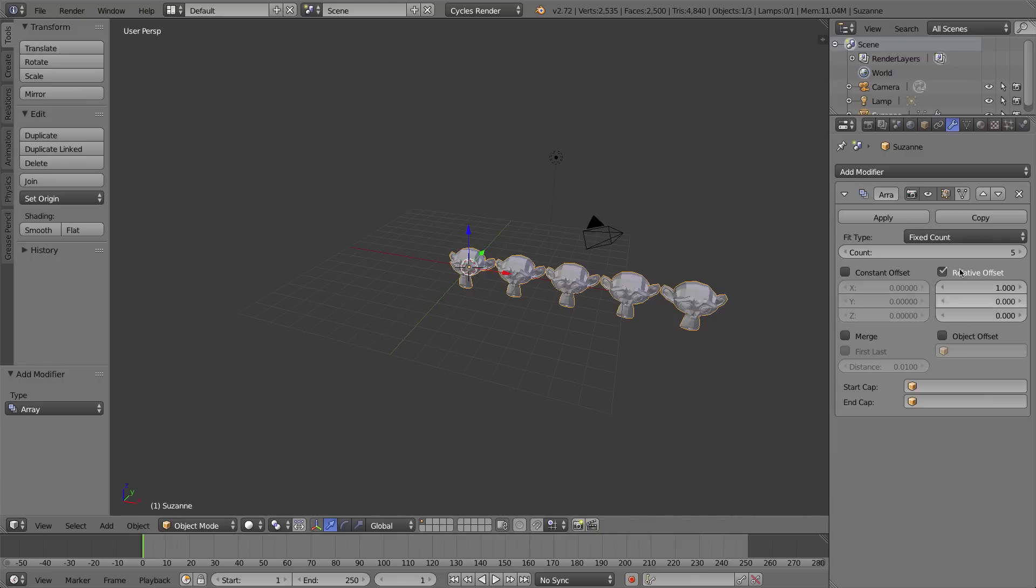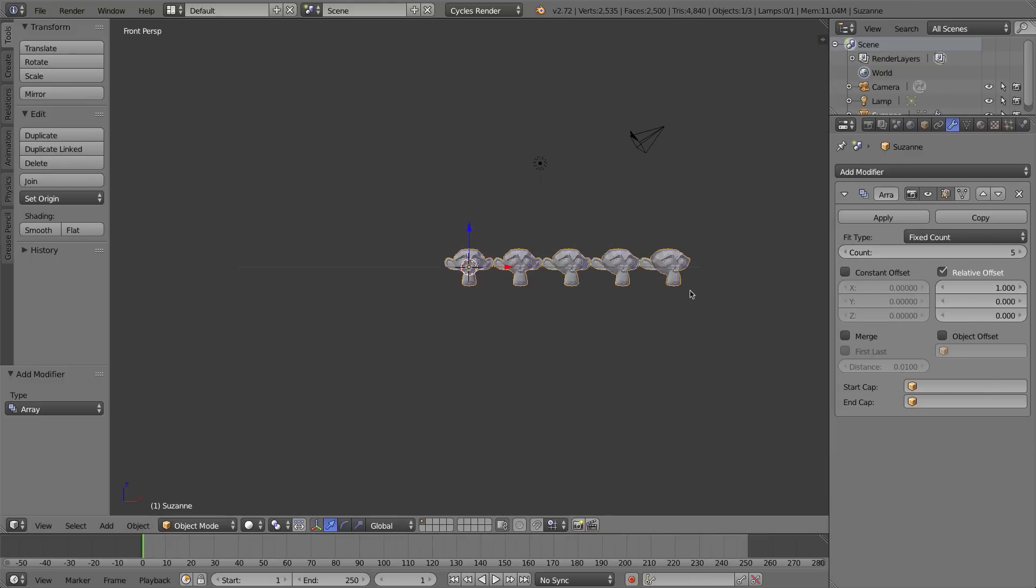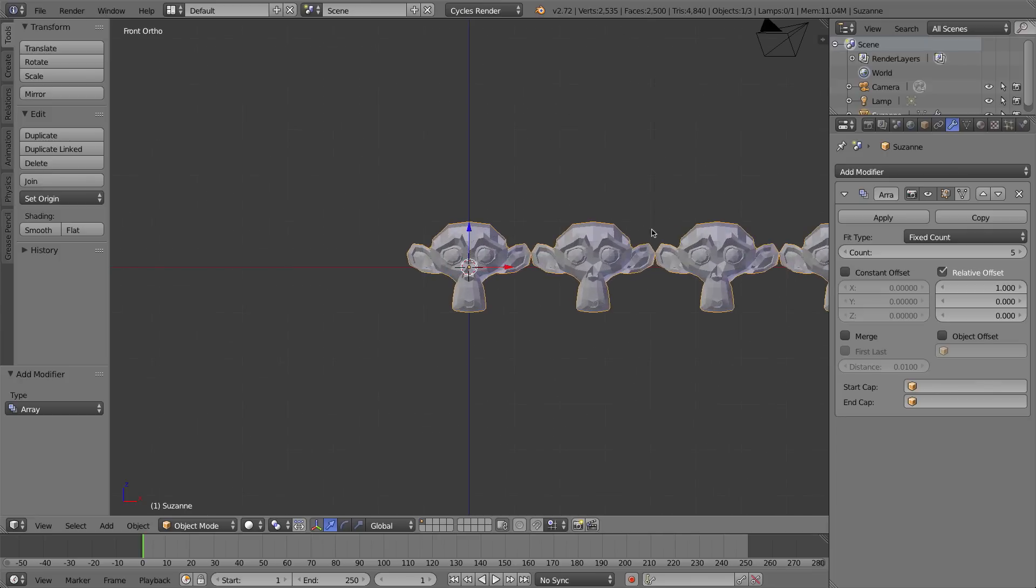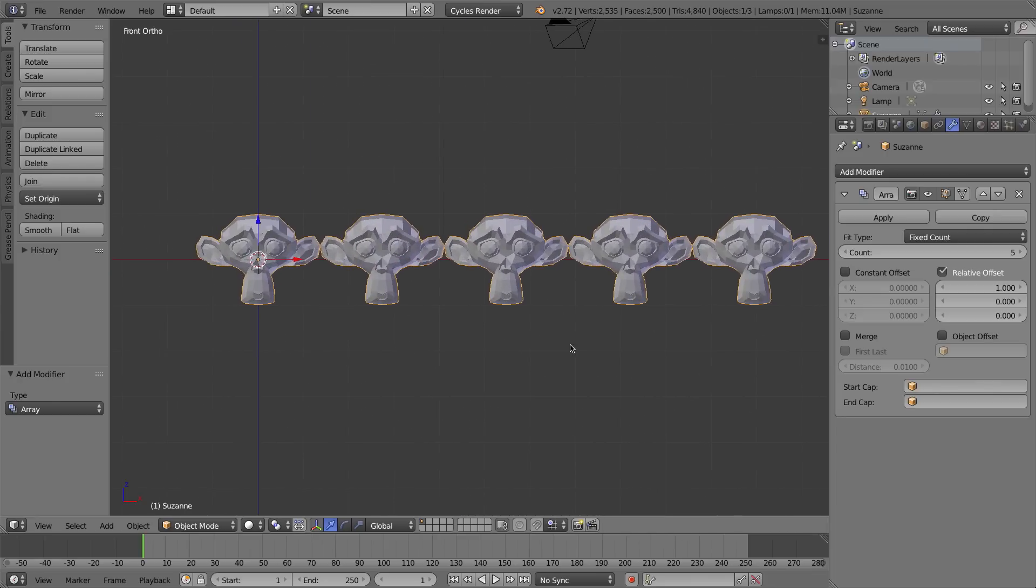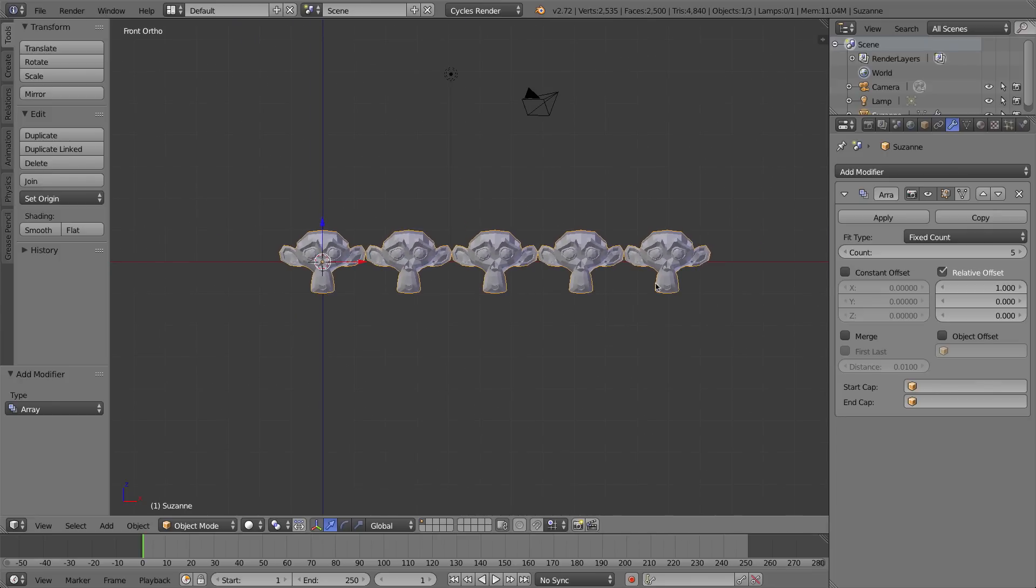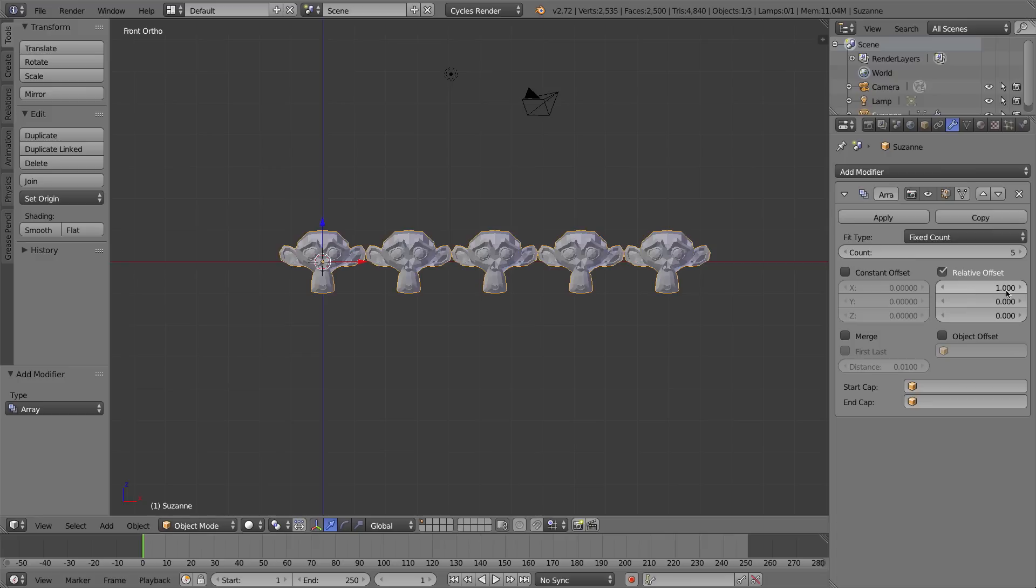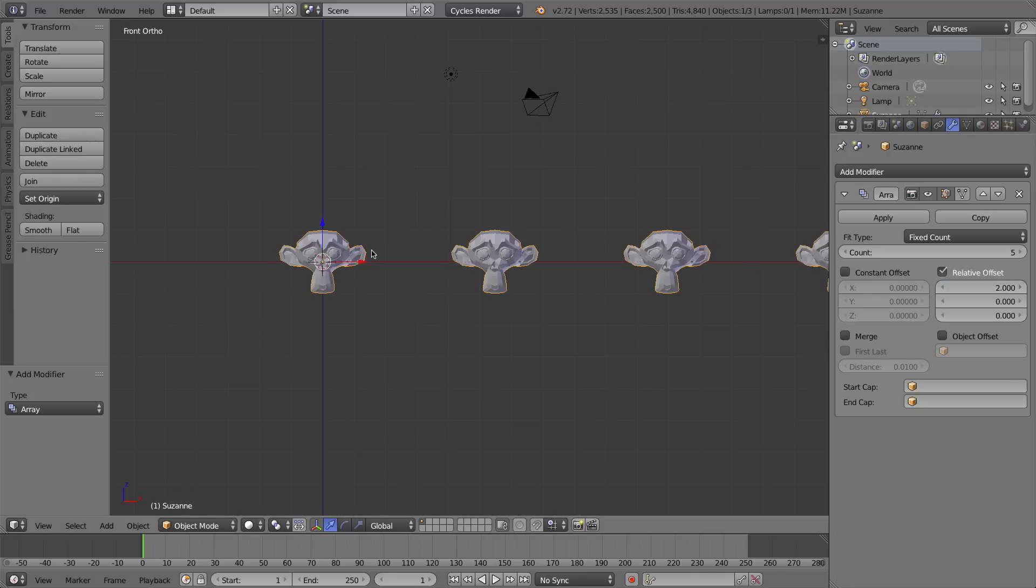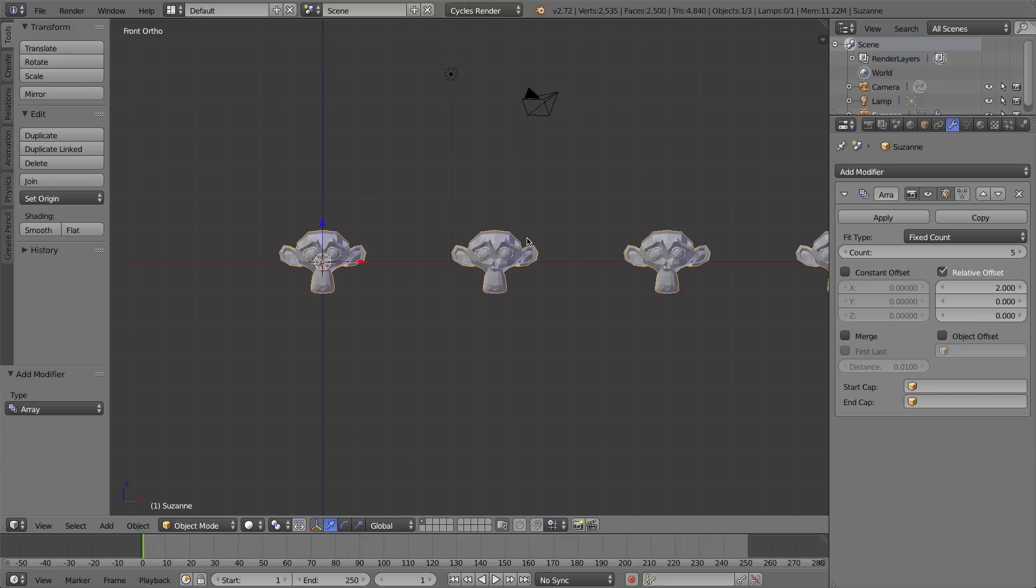What this means, and I'm going to quickly press 1 and 5 to go to my front orthographic view and I'll zoom in and pan over, this relative offset uses the width of the object to offset, in other words move over the additional copies of the original object. So right now I'm moving the monkey head over by one width of the monkey head. In other words from the middle of this monkey head to the middle of this monkey head is the width of one monkey head. If I turn this up to two you'll see it has the same effect. They're now a monkey head apart or two monkey heads from the middle of one to the next.